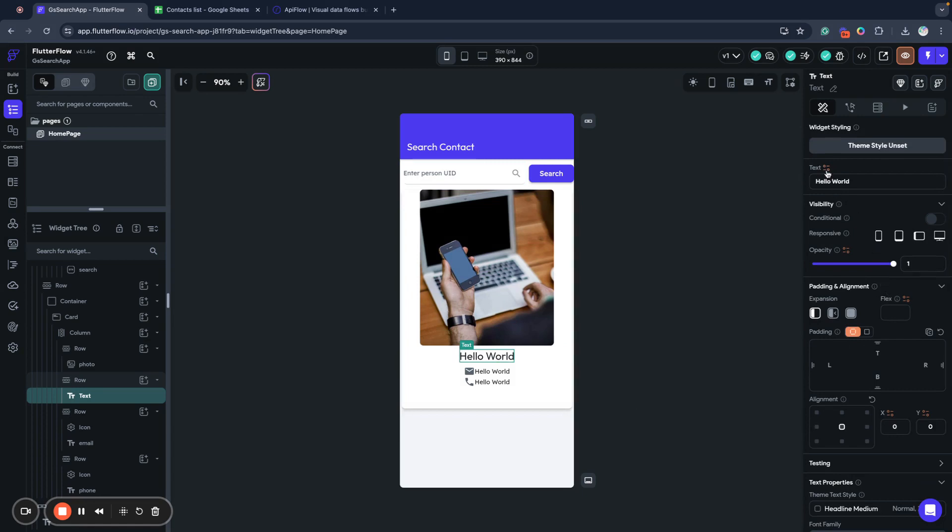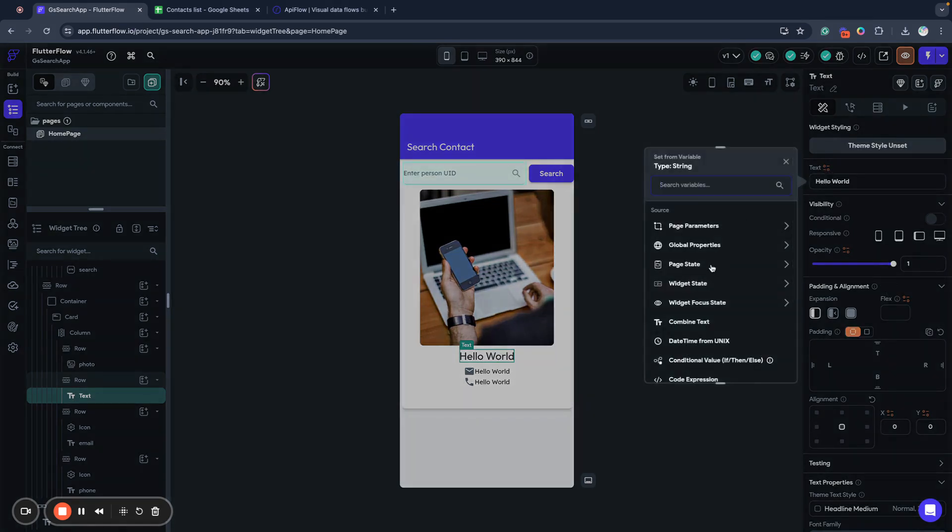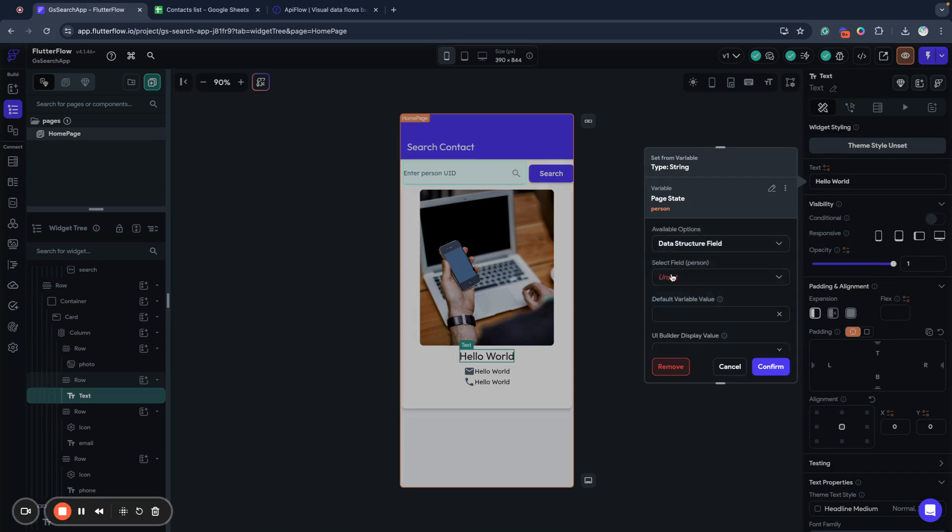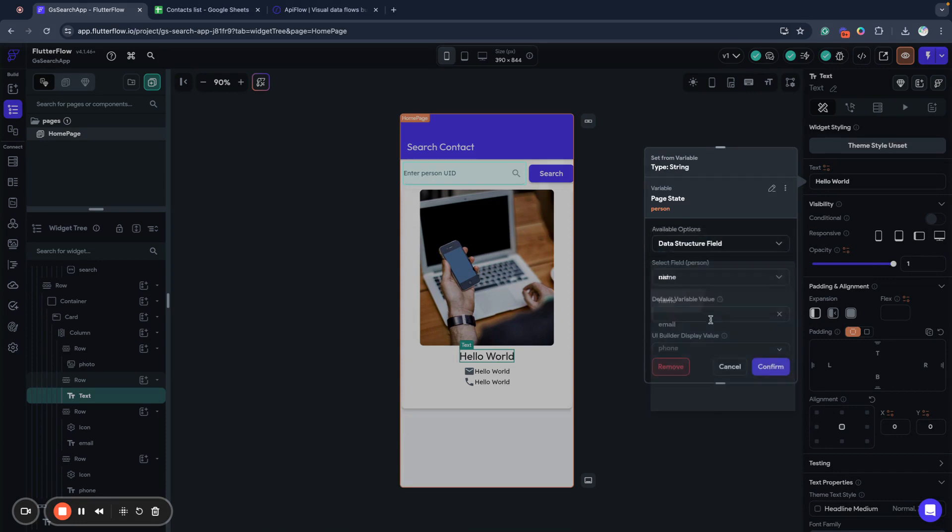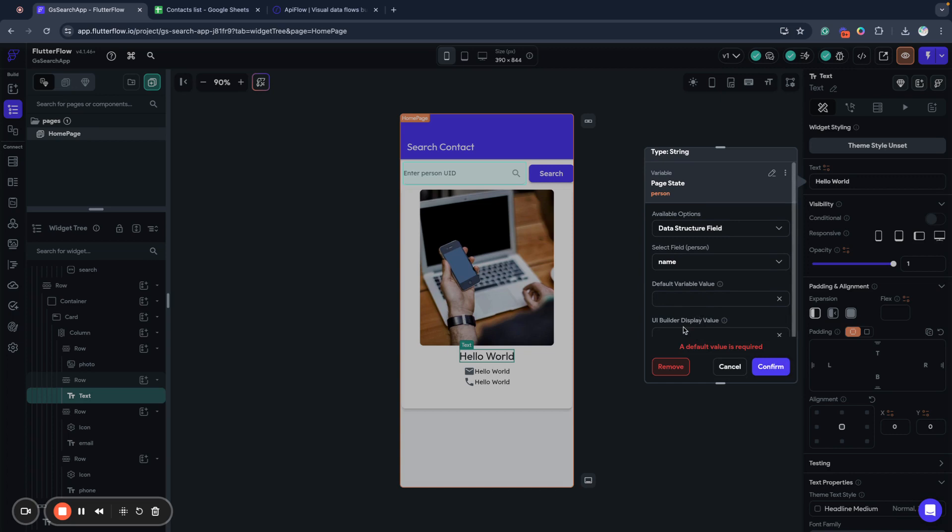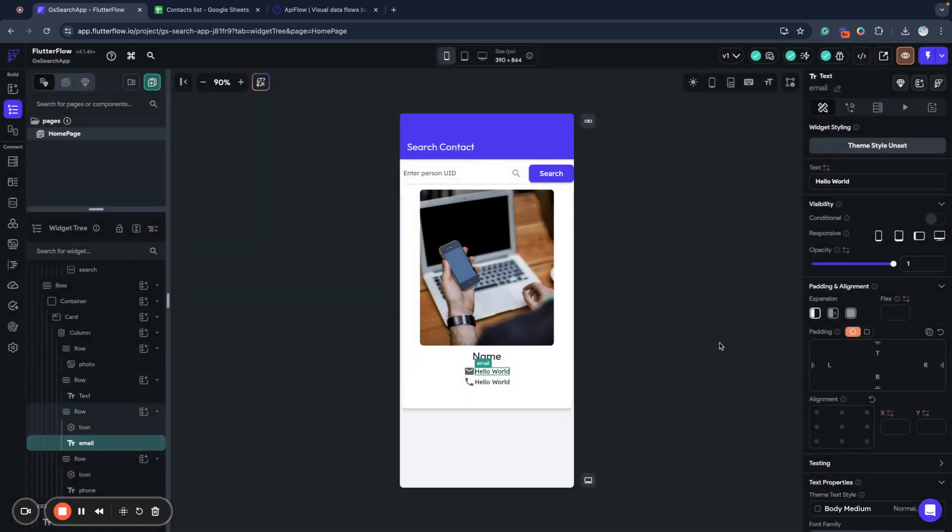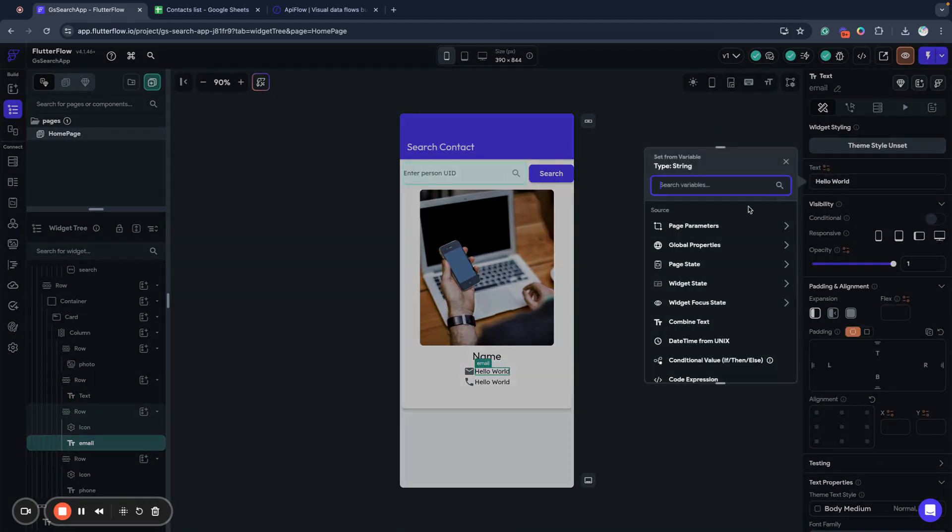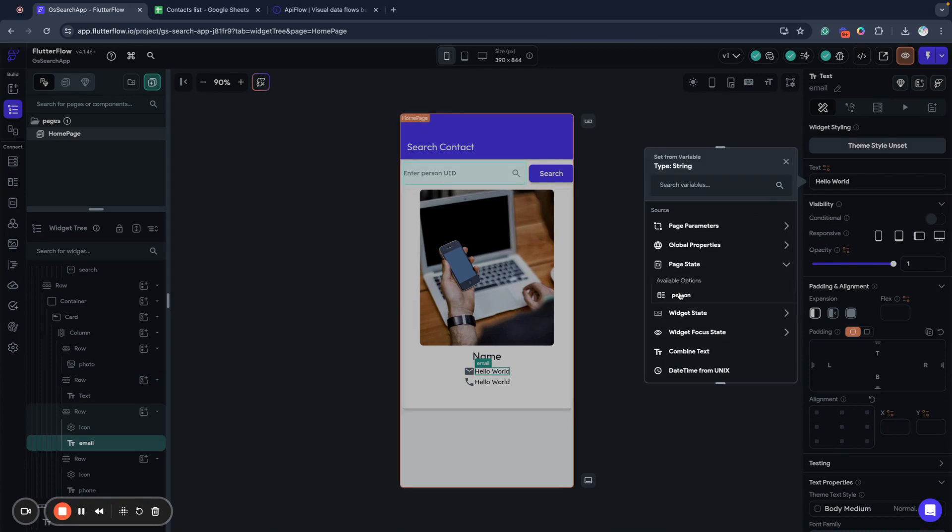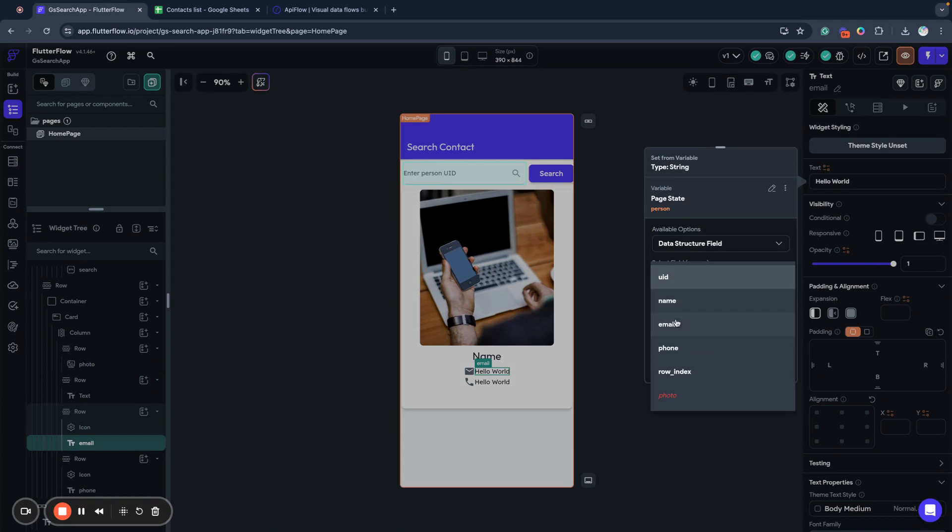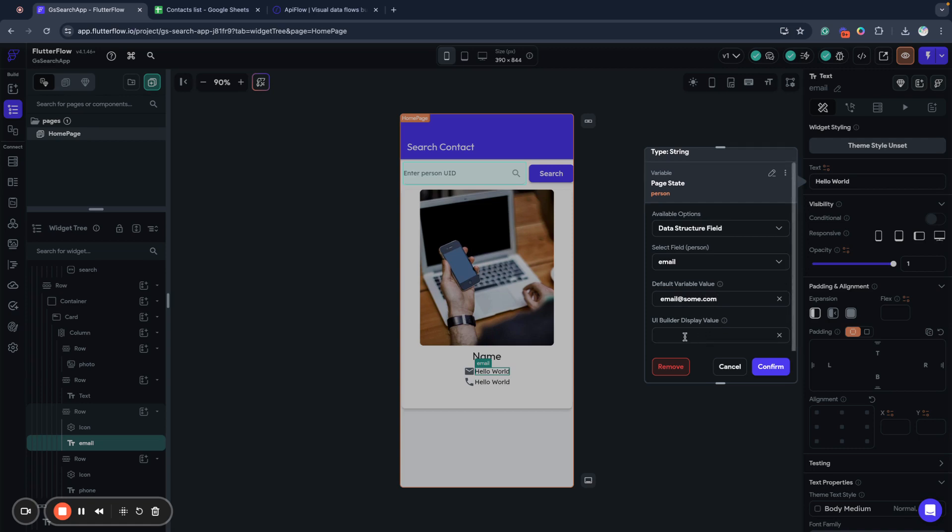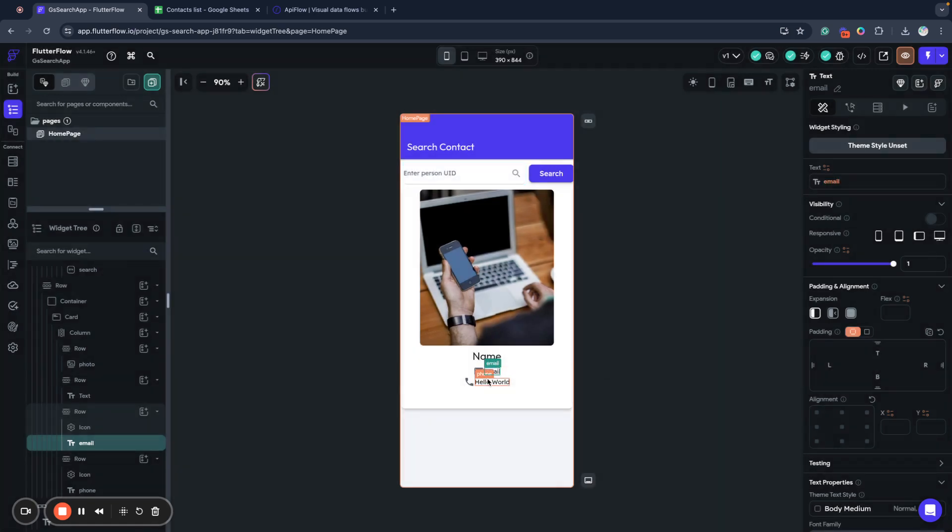And next, I go and bind text to person name. I need some default value. And we will provide here display name. And so next, it will be email. Some email. And we will show it as email. Confirm.